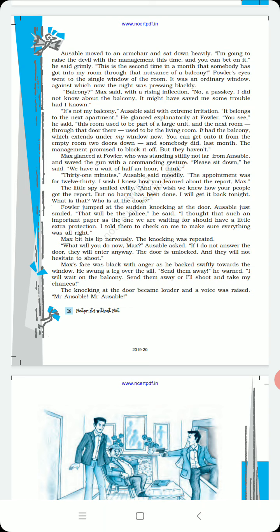I am going to raise the devil with the management this time, and you can bet on it. He said grimly, seriously. This is the second time in a month that somebody has got into my room through that nuisance of a balcony. This troublesome balcony, from where the second person has entered.